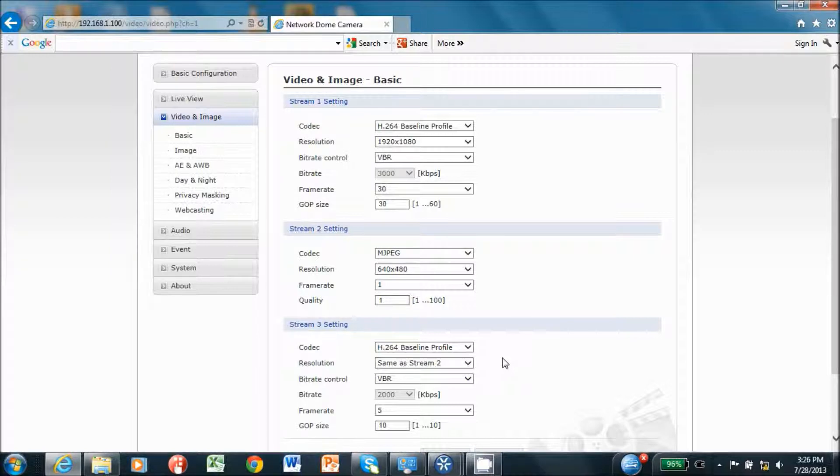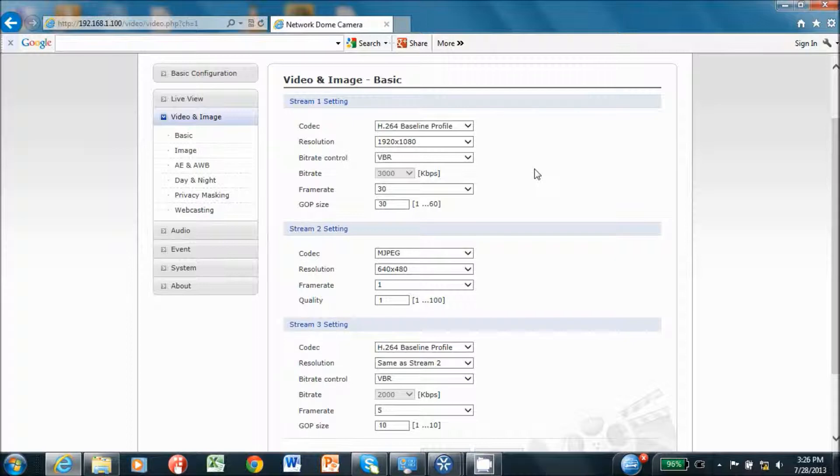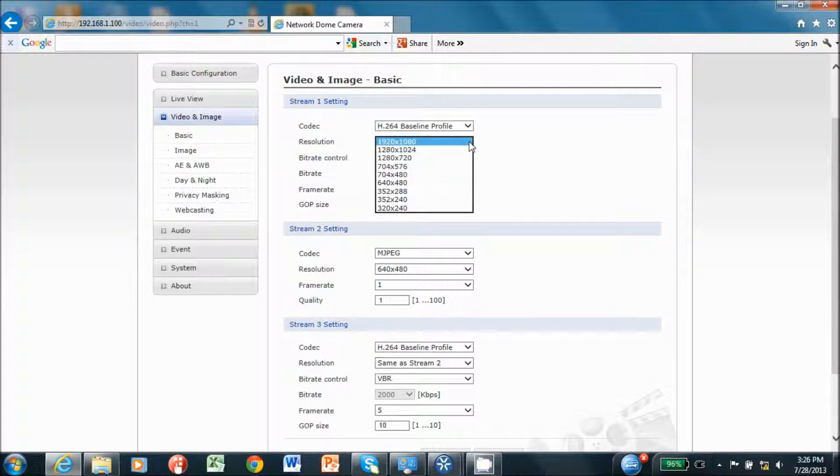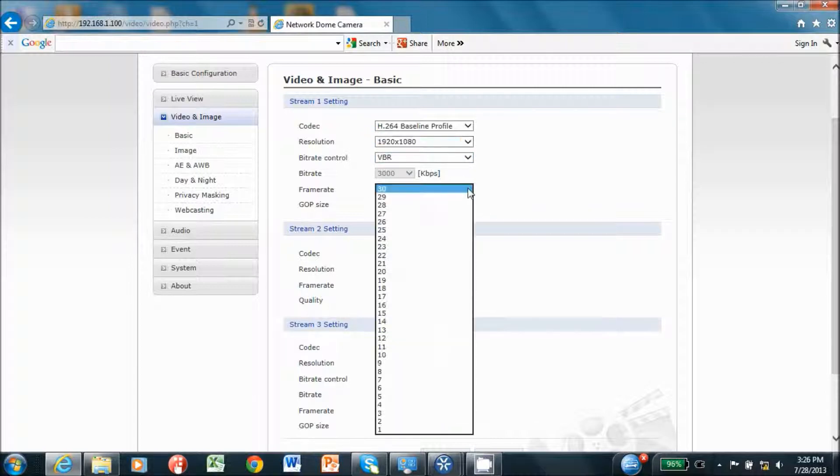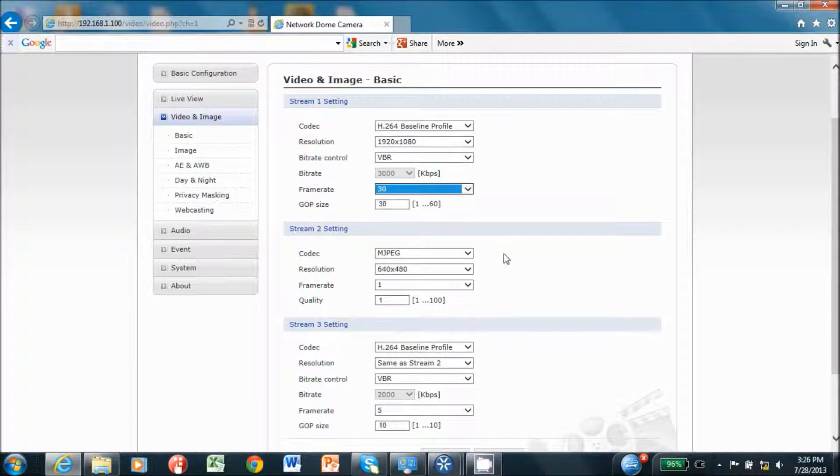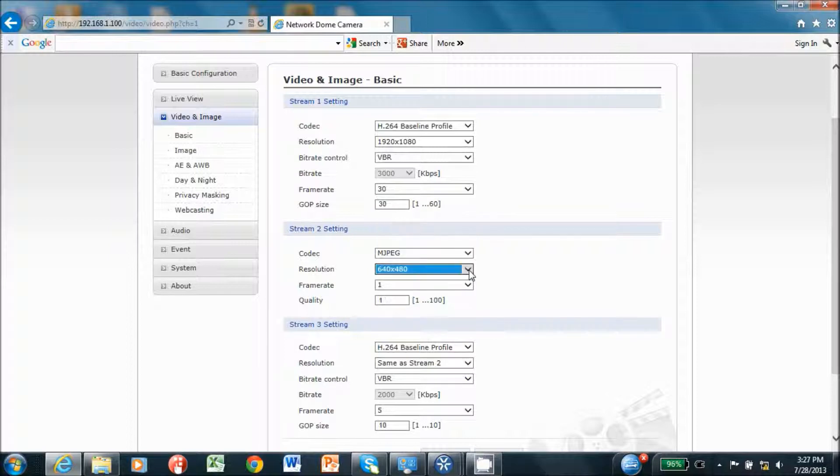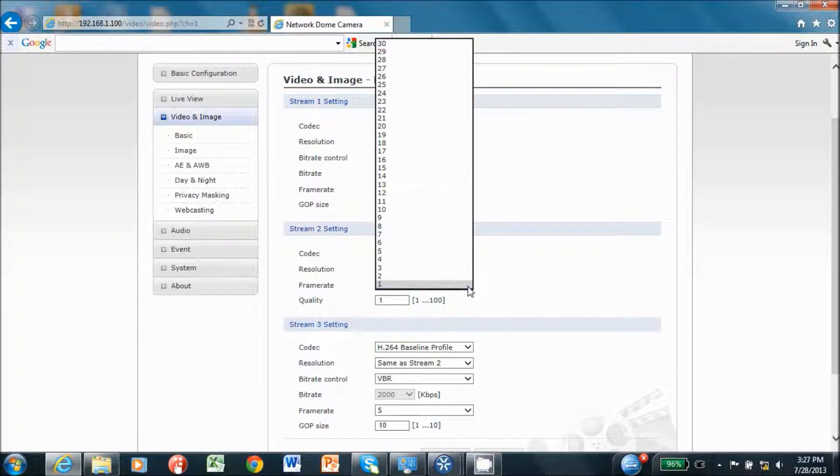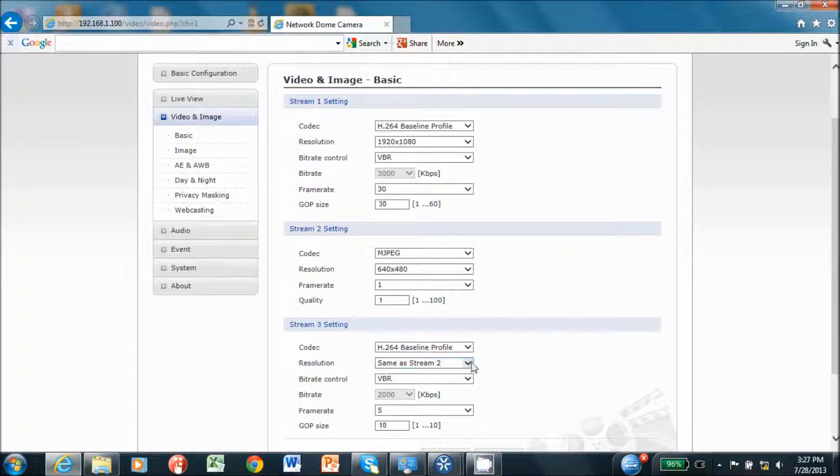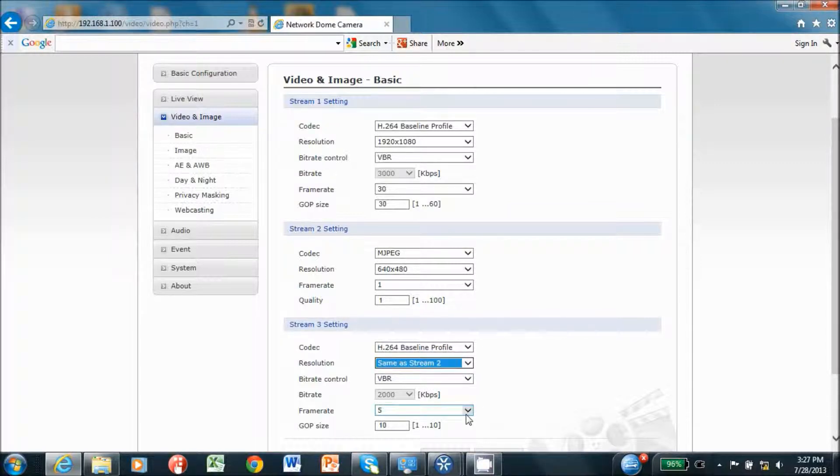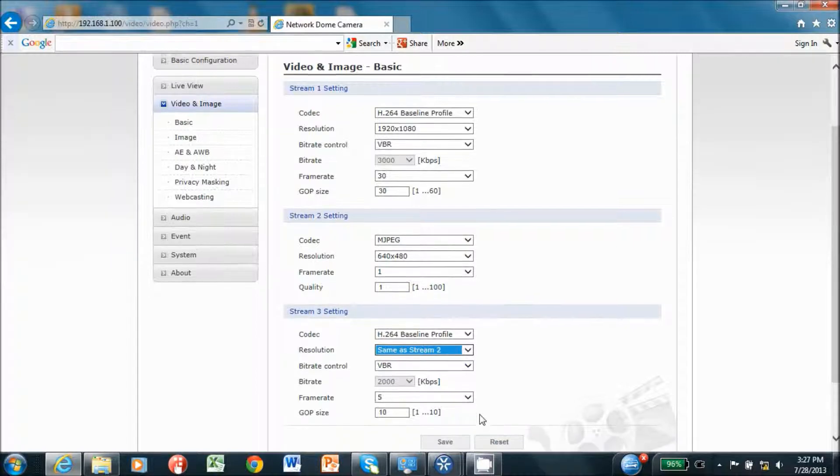This example uses the V922D 2 megapixel camera, which allows up to a full HD stream. Set stream one resolution to 1920 by 1080 and the frame rate to 30. Set stream two resolution to 640 by 480, keep the default setting for MJPEG and one FPS. Set stream three resolution to same as stream two and the frame rate to 5. Press the save button on the screen.